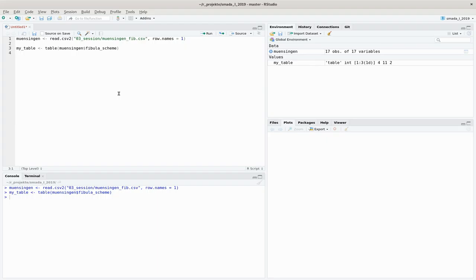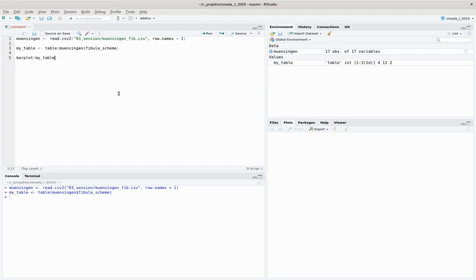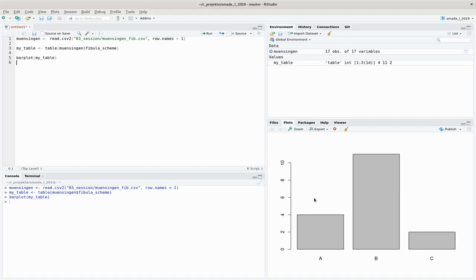The easiest way to start off is to load your data, make a table like we did for the pie charts out of the specific variable that you want to show, and then just throw this into the command called 'barplot'. You get a bar plot that gives you the number of cases for the different categories as they are displayed in your table.